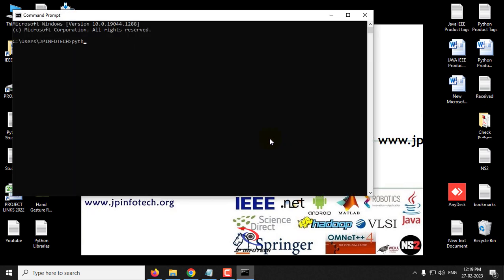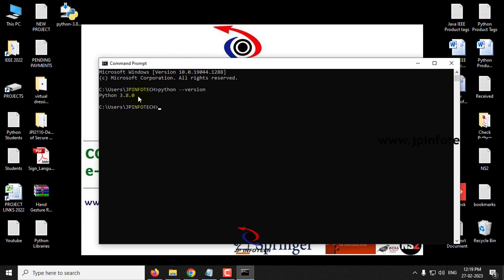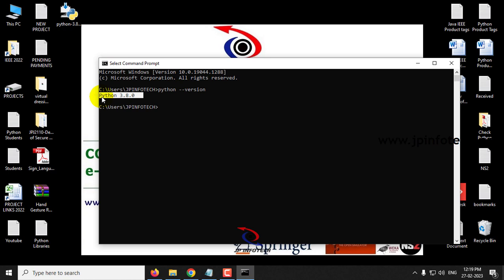Type 'python --version' and press Enter. Now you can see Python 3.8.0 is installed. If Python is not installed, this command will not show the version. If you have some other version, it will show that version. As we installed Python 3.8, it is showing Python version 3.8.